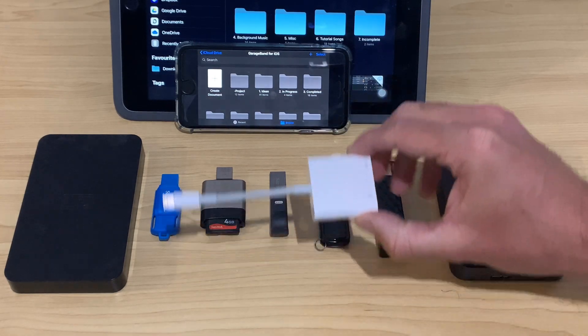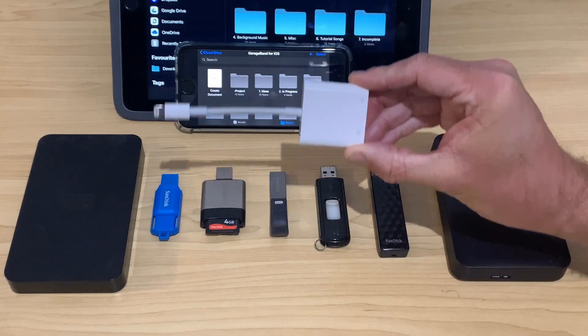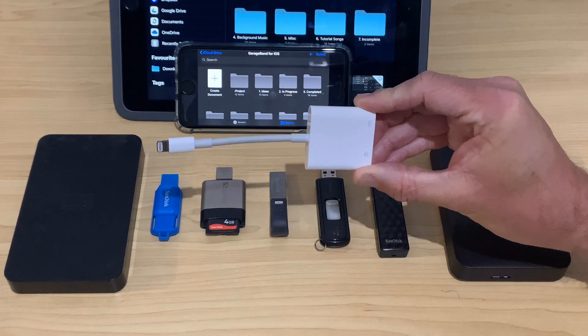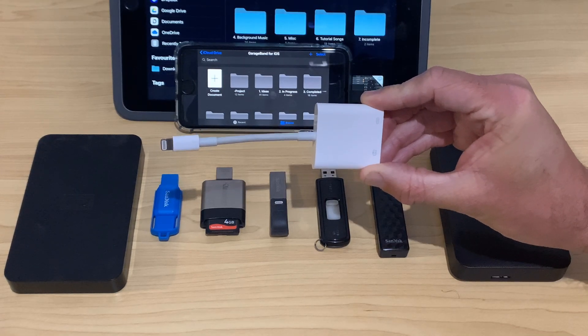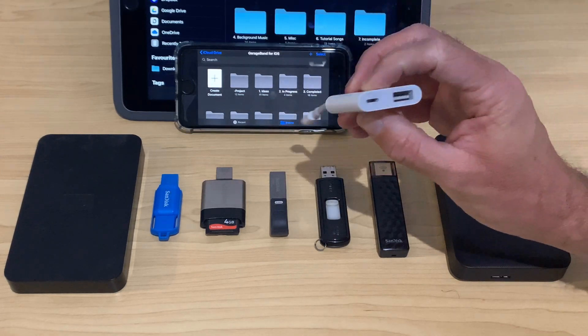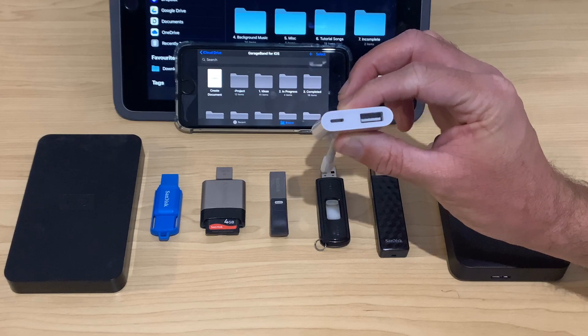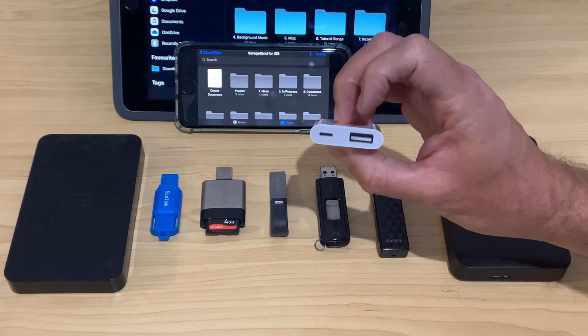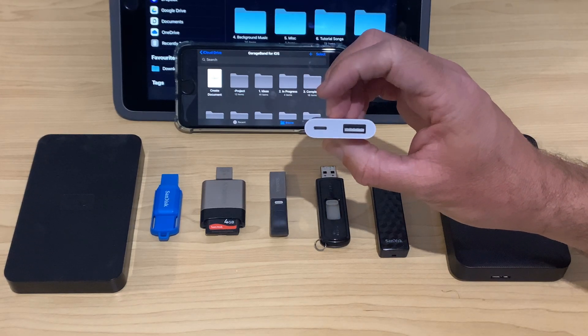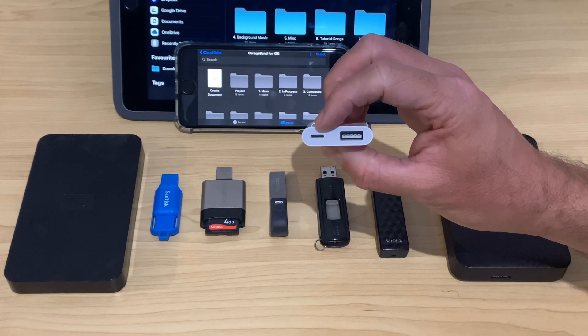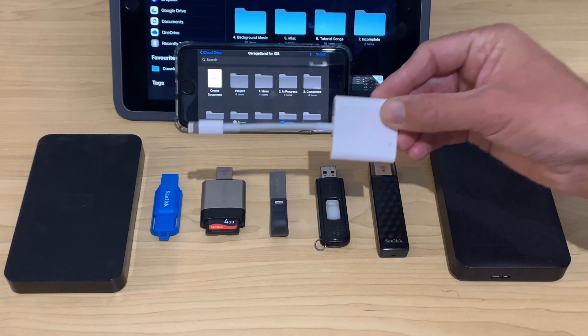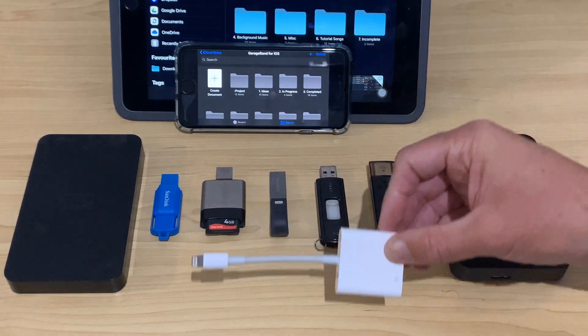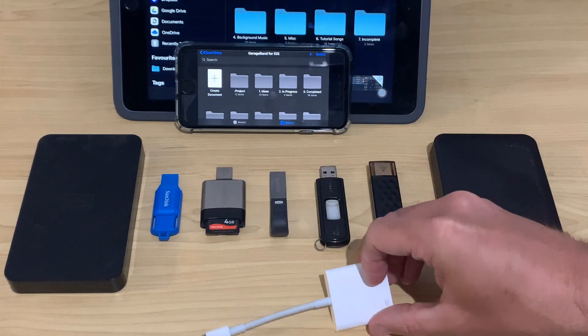To connect your USB drives to your iPhone or iPad, you will need a Lightning to USB adapter. Now, I recommend this one, the Lightning to USB 3 adapter, because it has not only a USB port, but an extra Lightning port there so you can power up while you're connecting your USB drives.